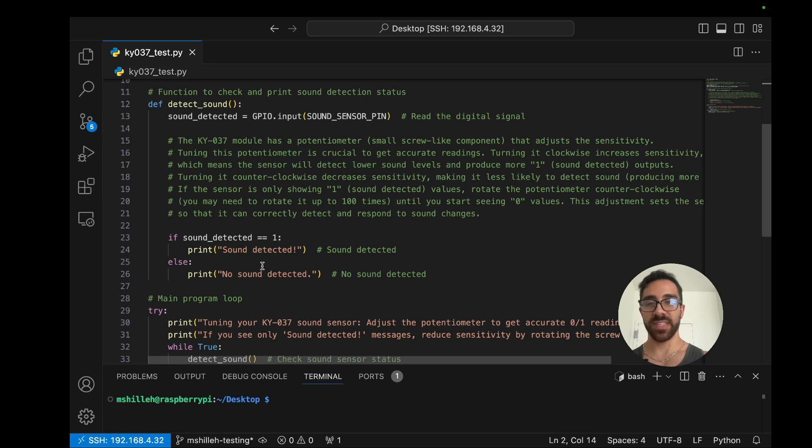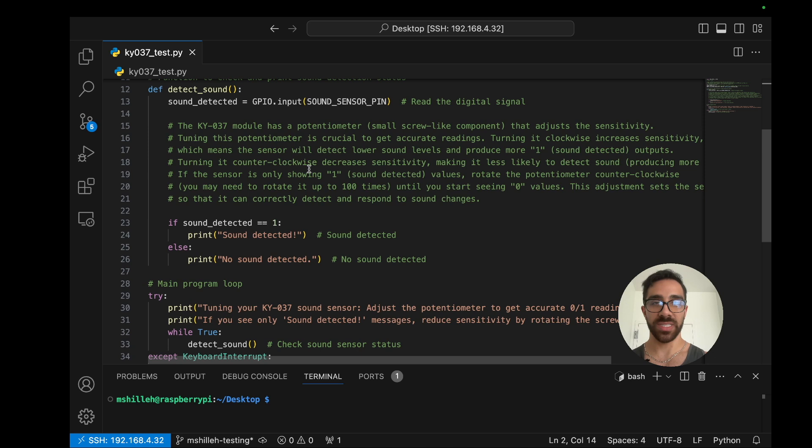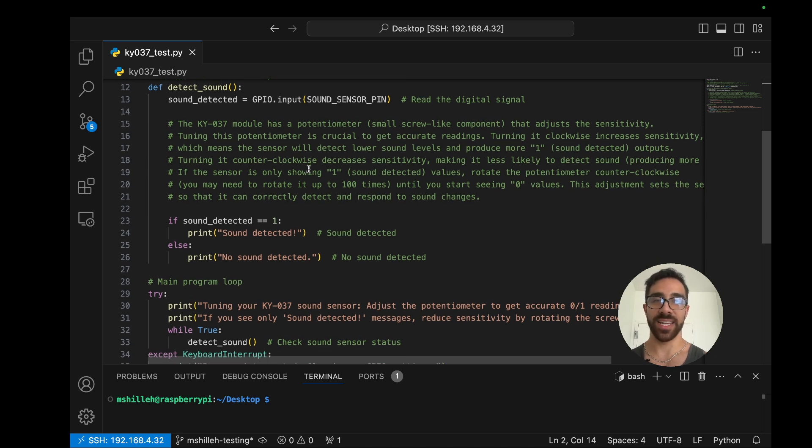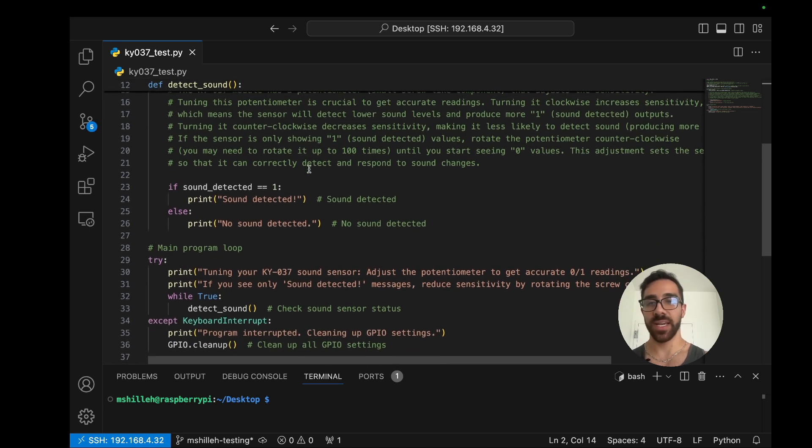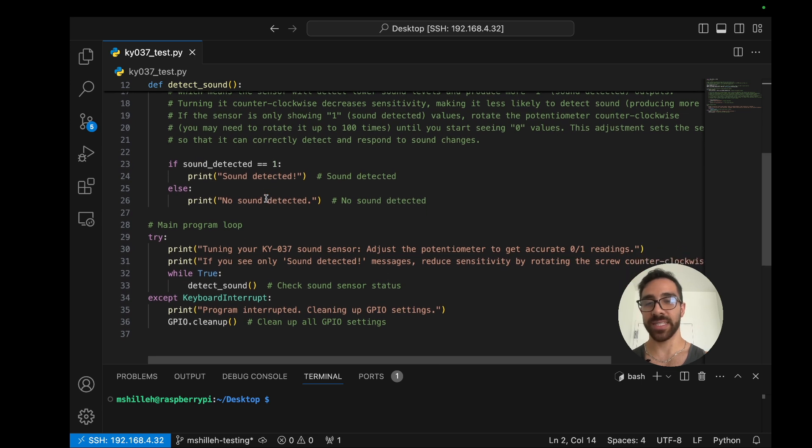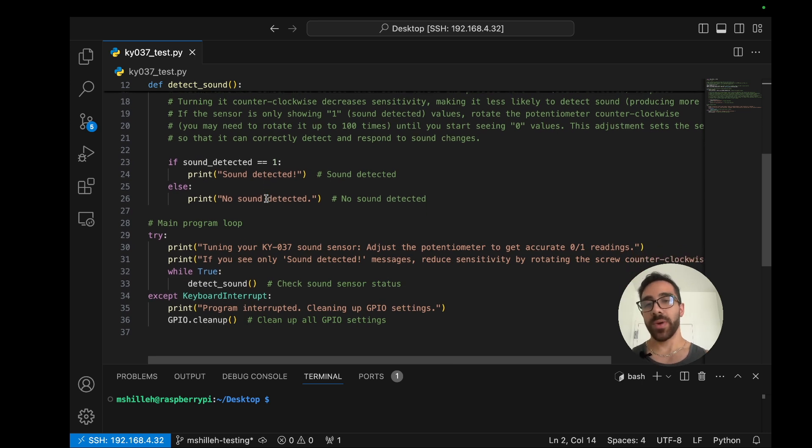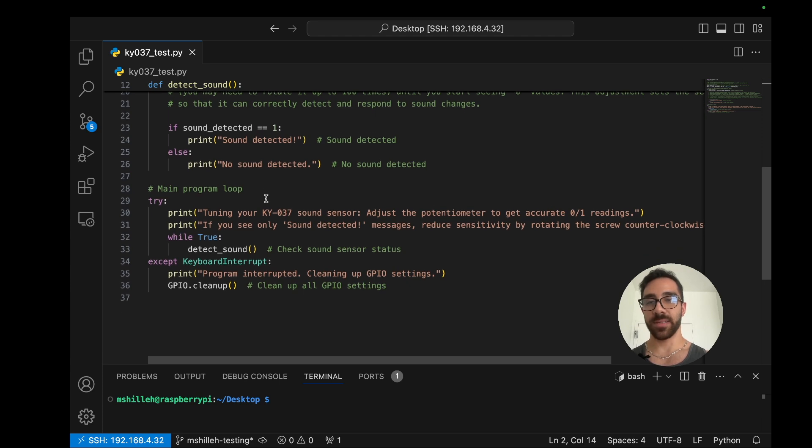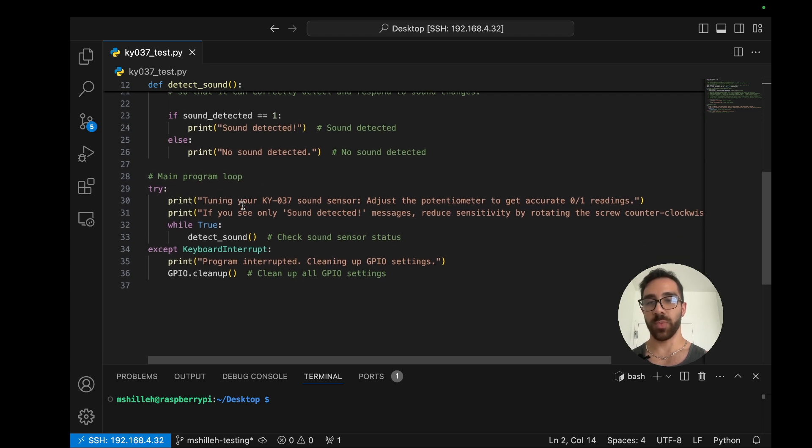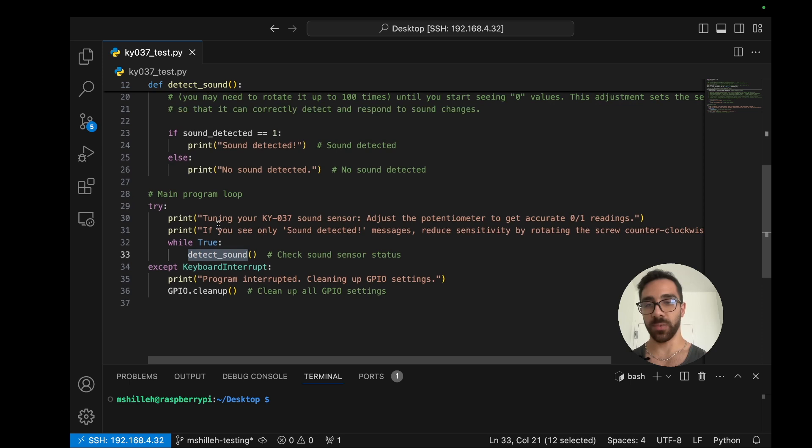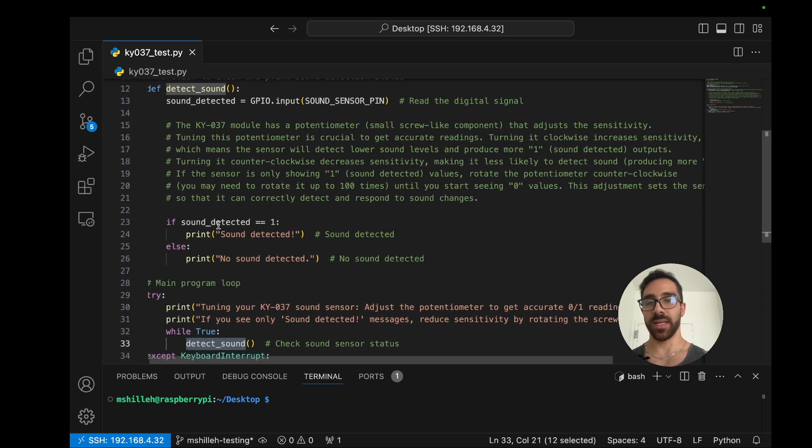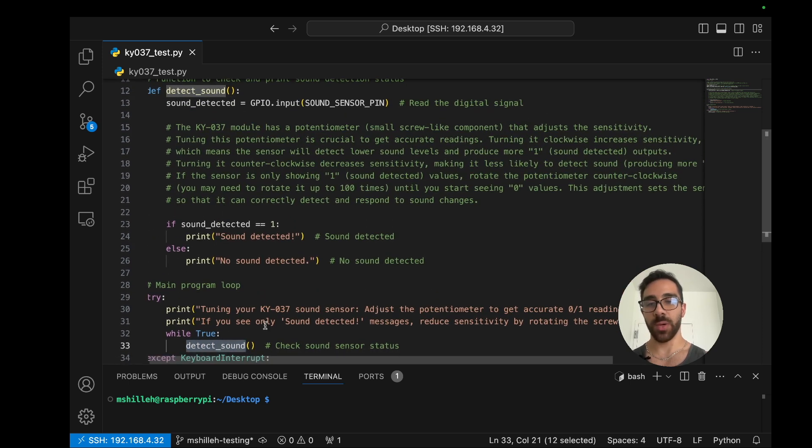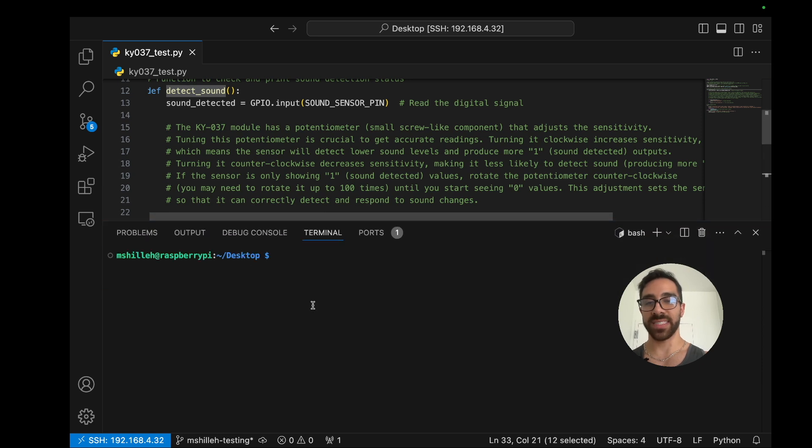We're just setting that up to be able to register sound on that pin. And we have a very simple function as you can see here. This sound detected function will just tell us whether we read a zero or a one value from that digital output. Zero, once again, is no sound is detected. And one is sound is detected. Finally, if sound is detected, we will print sound is detected. Otherwise, we'll print no sound is detected. In this main program loop, we will try to continuously run that function, which is all we are doing. So let's go ahead and run this.